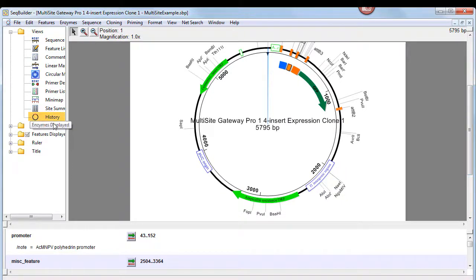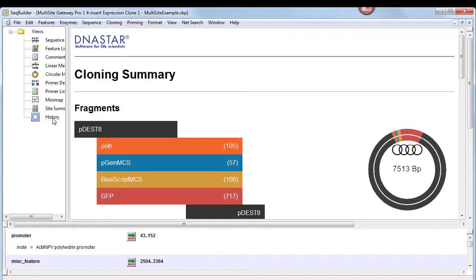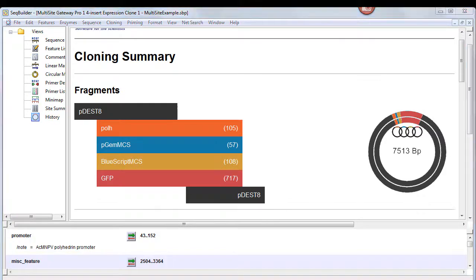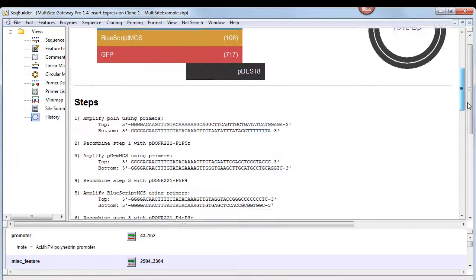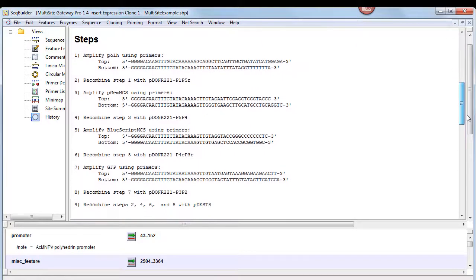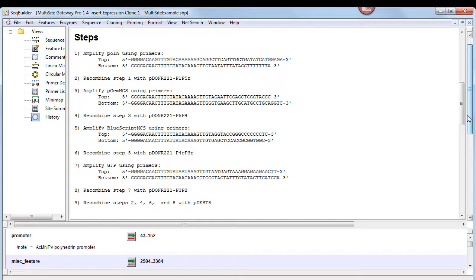Clicking on History to the left switches to the Cloning Summary view. The Cloning Summary has three parts: the Fragments area shows a color-coded map of the finished clone, and below that is the nine-step cloning procedure which lists the primers needed for each step.